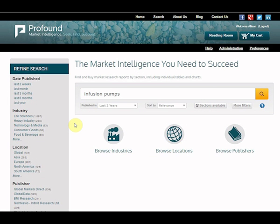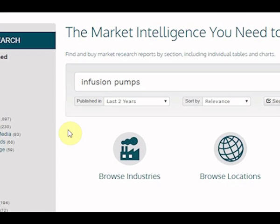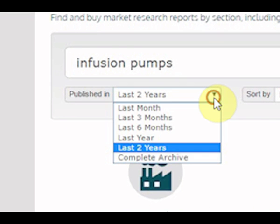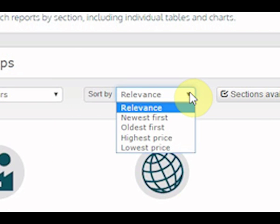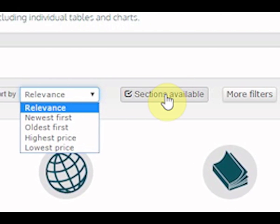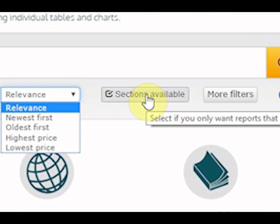Once you've determined which search terms you want to use, you may use the provided filters to narrow your results. Choose between the publishing date, how the results are sorted, and sections available, which indicates whether the reports are sliceable.